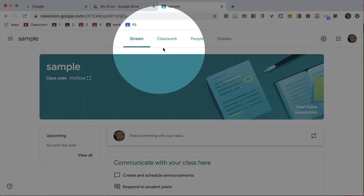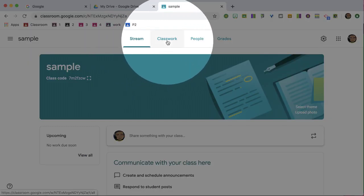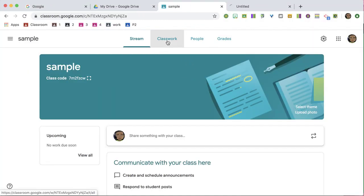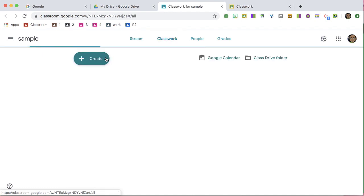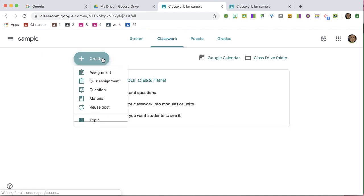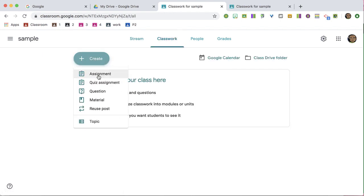To collaborate in Google Classroom, find the Classwork tab, click on Create, and create an assignment.